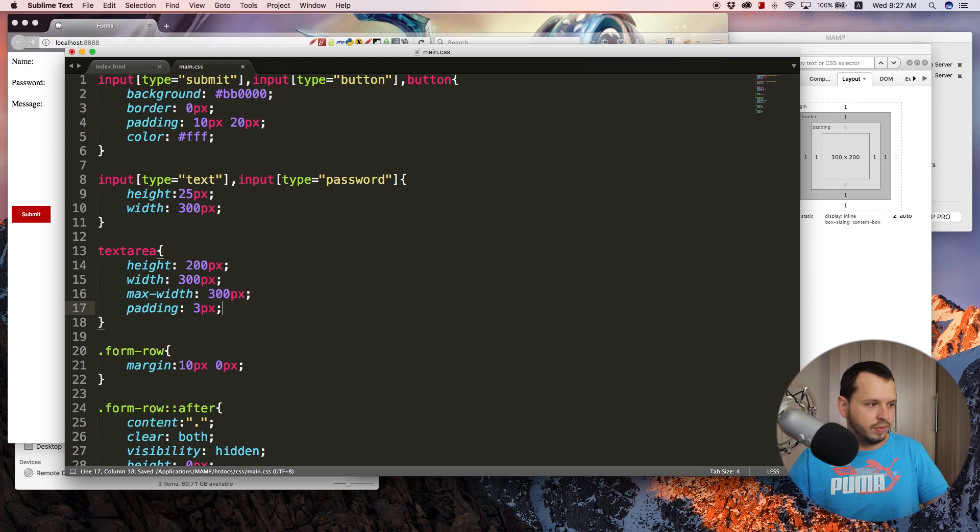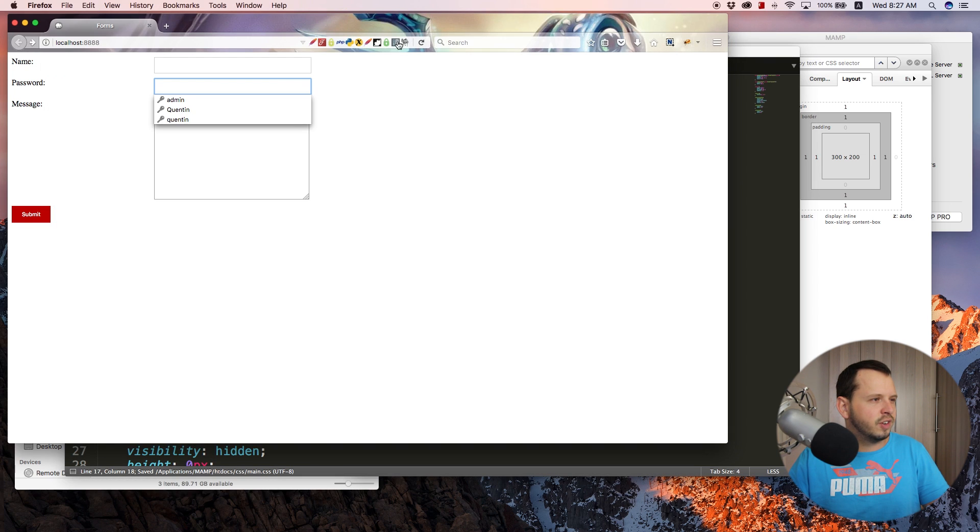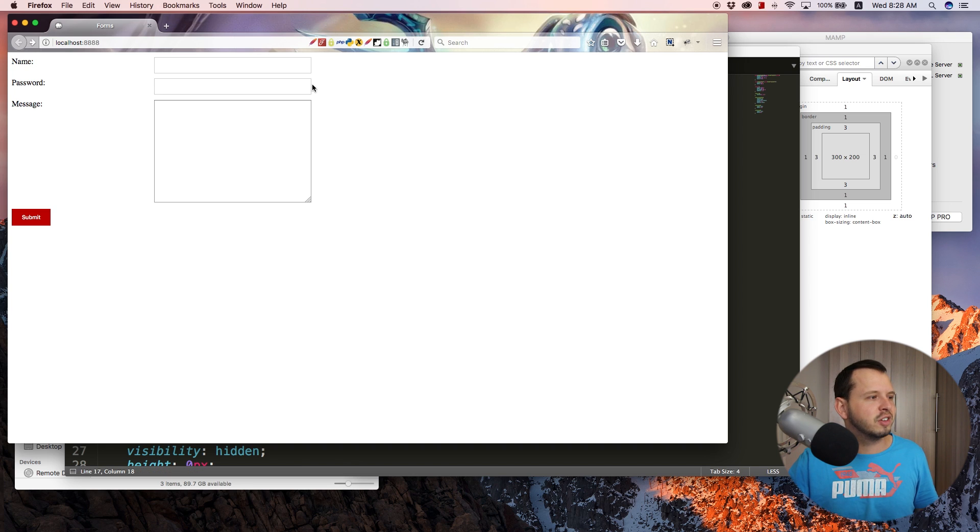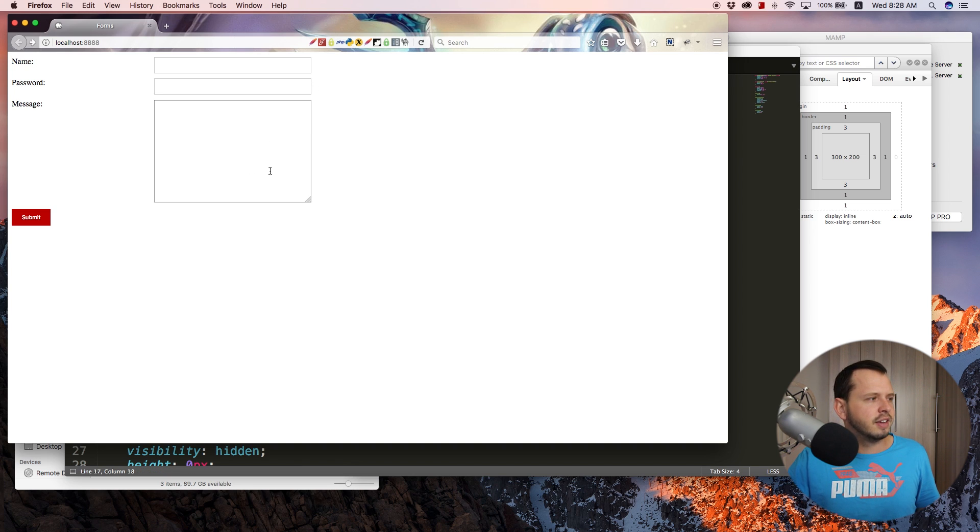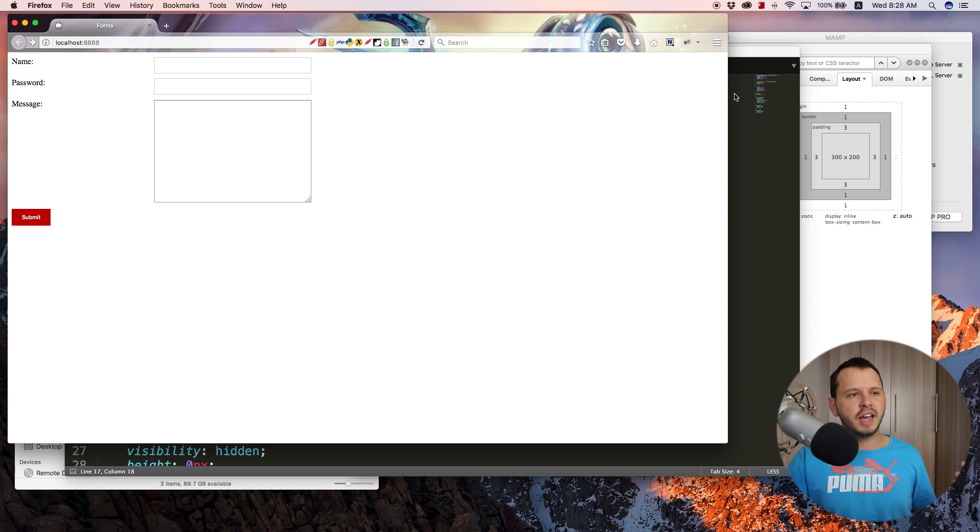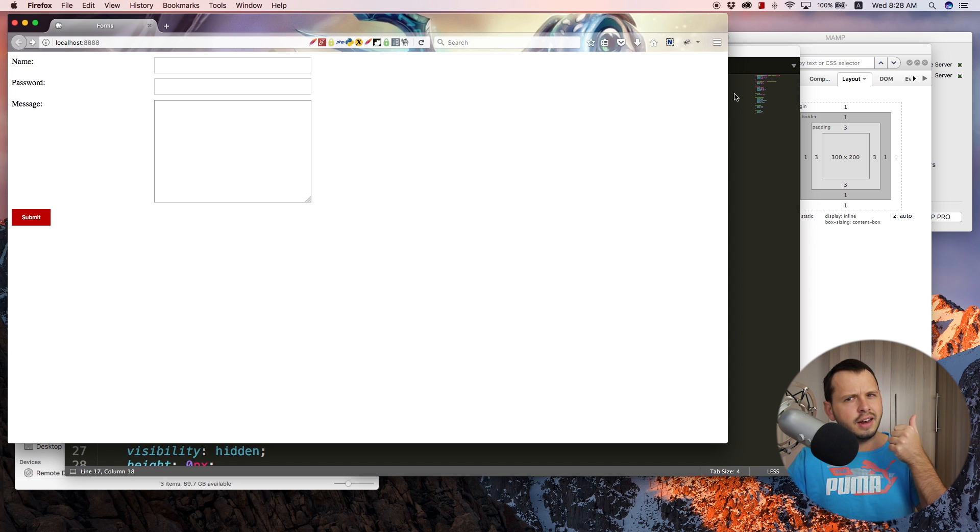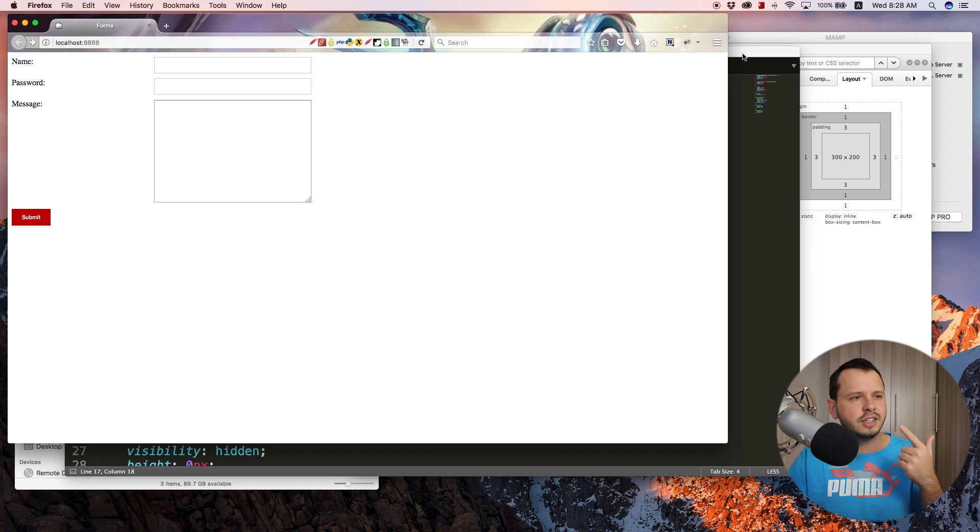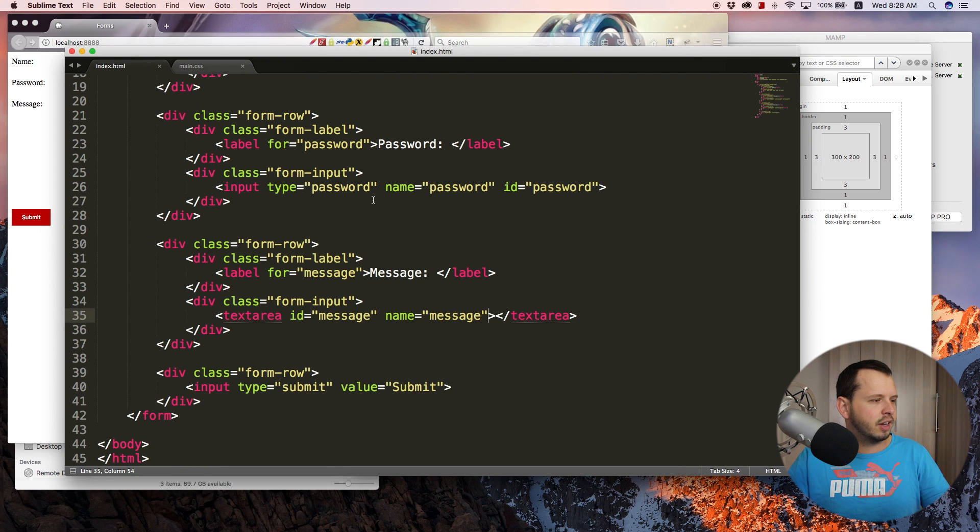So I think what I'll do is jump back over to my text editor over here. And under my text area, just give this a padding of three pixels. And that should more or less fix the spacing issue. So now they are exactly the same width. So that's cool. Now something else I want to do is maybe just add a few extra elements in here. So I want to add a select box. And I also want to add in a checkbox.